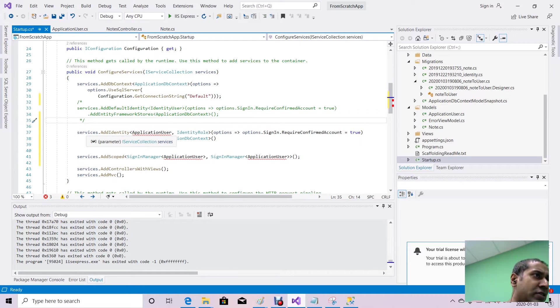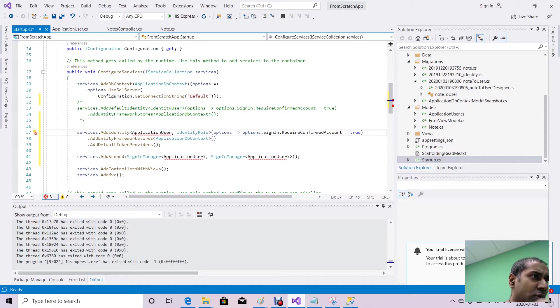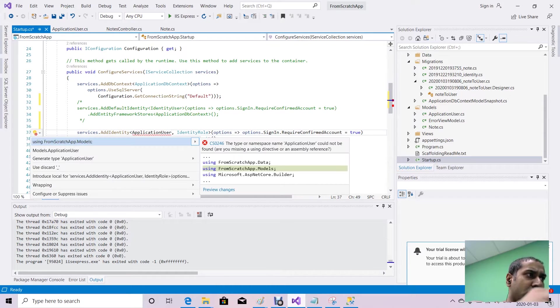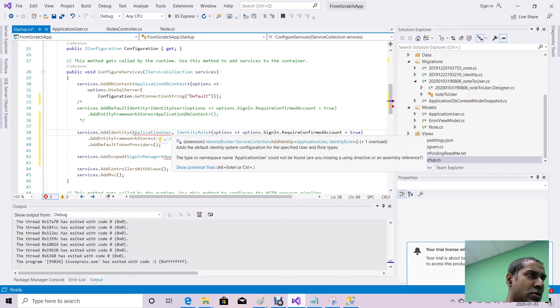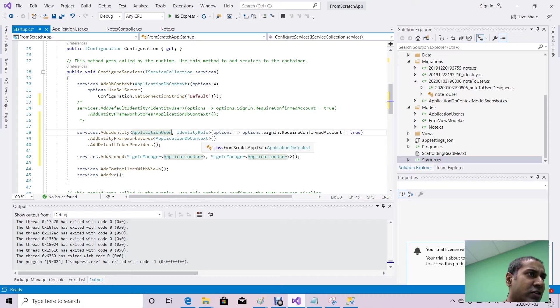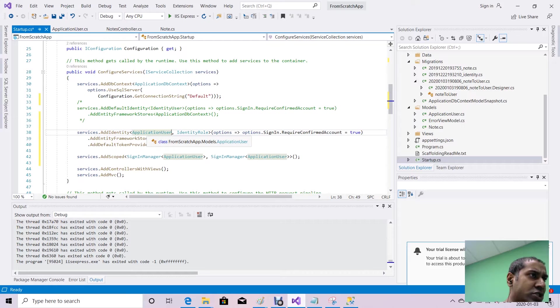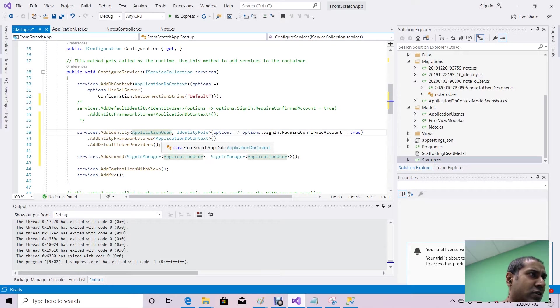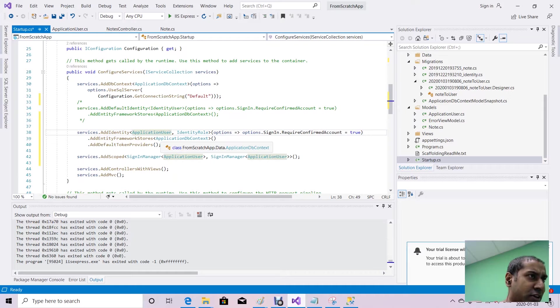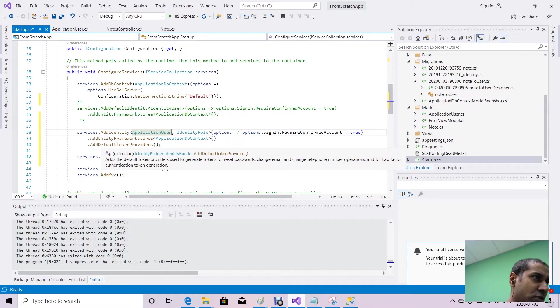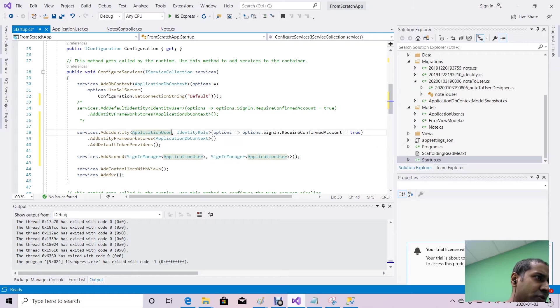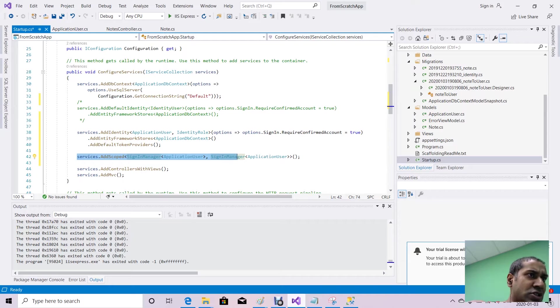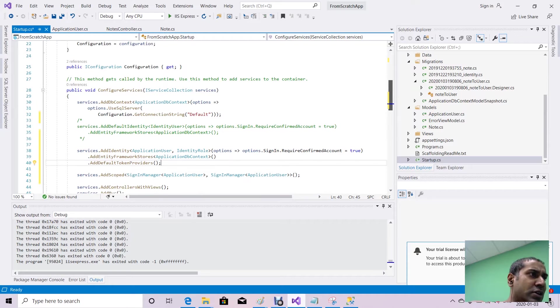So as you can see here, I basically updated my services to add the identity ApplicationUser, which has a red squiggly line because we haven't imported that library yet. So I imported that class and that namespace into my startup.cs. We're saying that IdentityRole is associated with ApplicationUser, as well as the AddEntityFrameworkStore ApplicationDbContext is going to work with ApplicationUser, and the default token provider. Furthermore, for the sign-in manager, we associated it with ApplicationUser instead of IdentityUser.